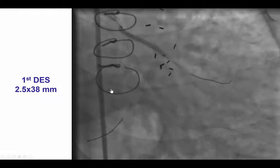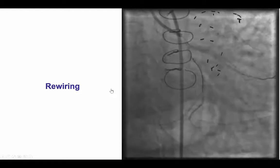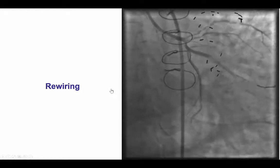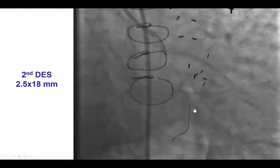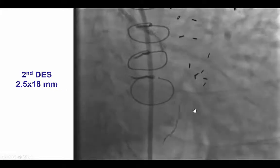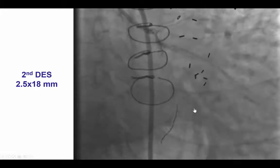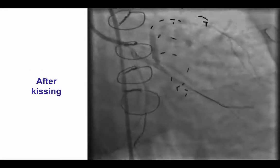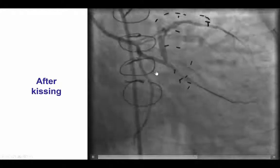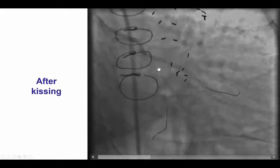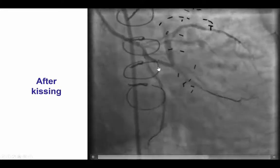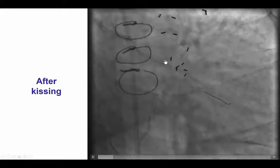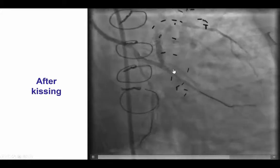We placed a 2.5 by 38 mm stent into the obtuse marginal, then rewired into the distal circumflex, and placed a second stent into the circumflex all the way into the distal circumflex. That restored good antegrade flow both in the distal circumflex and the obtuse marginal branch. However, we did find a filling defect immediately distal to the touchdown of the saphenous vein graft.